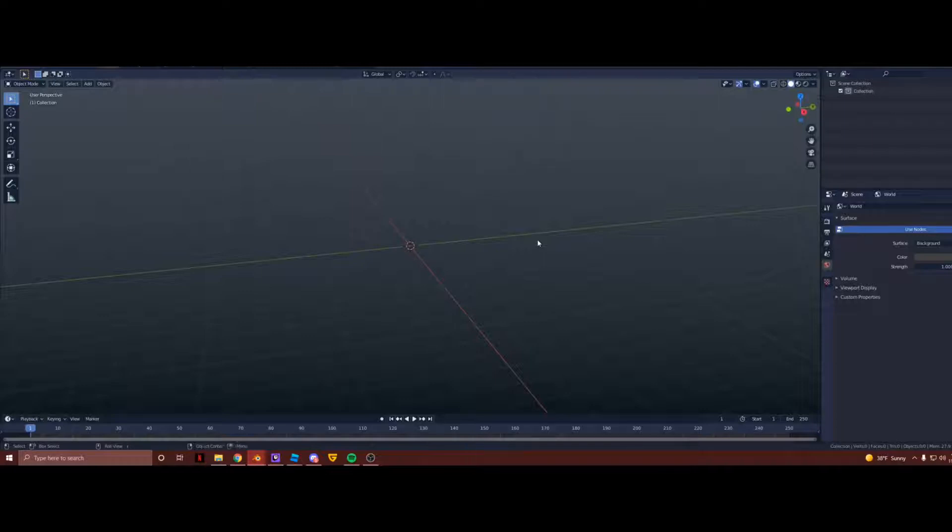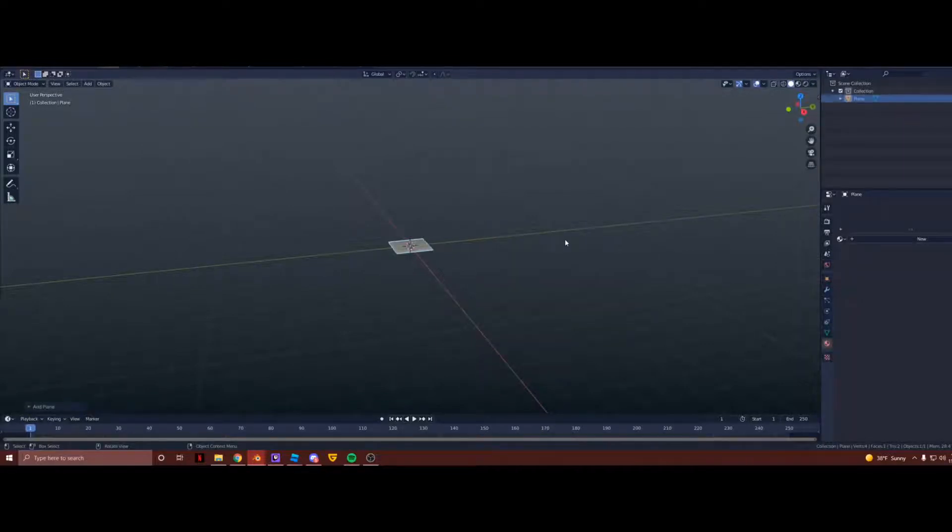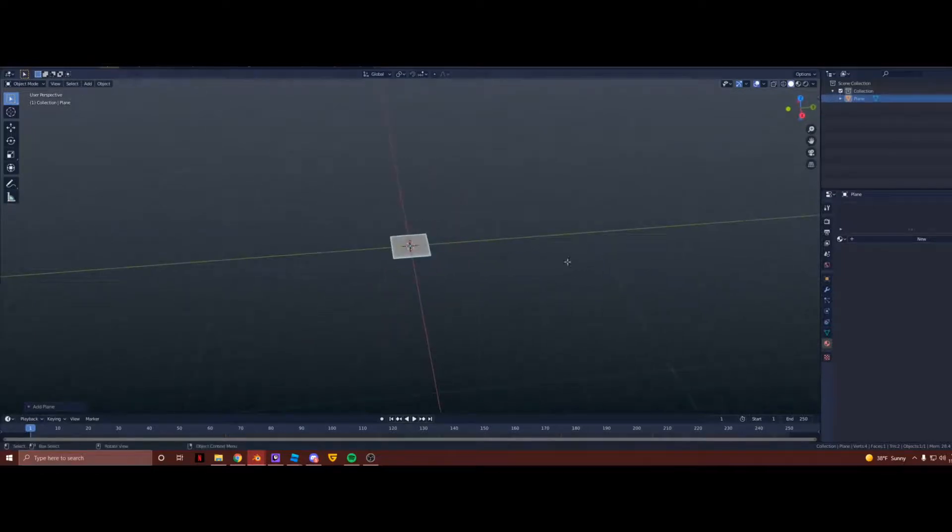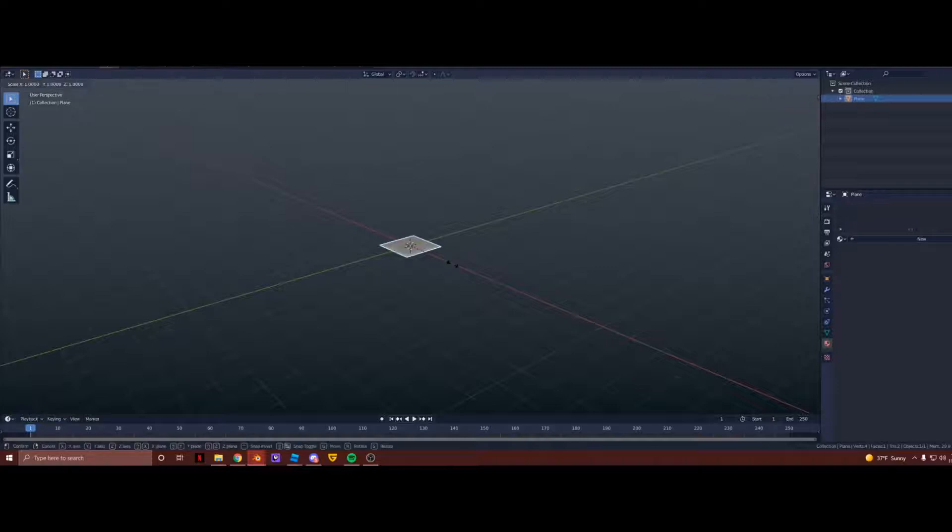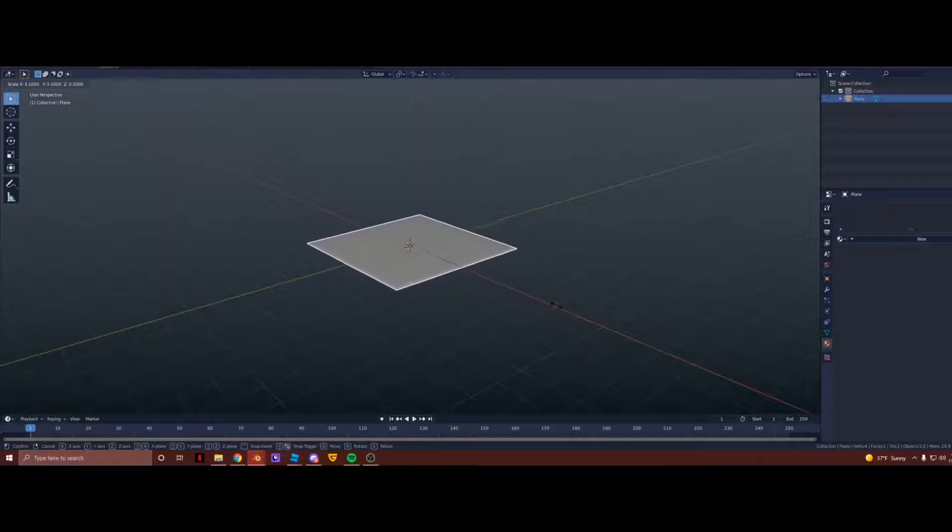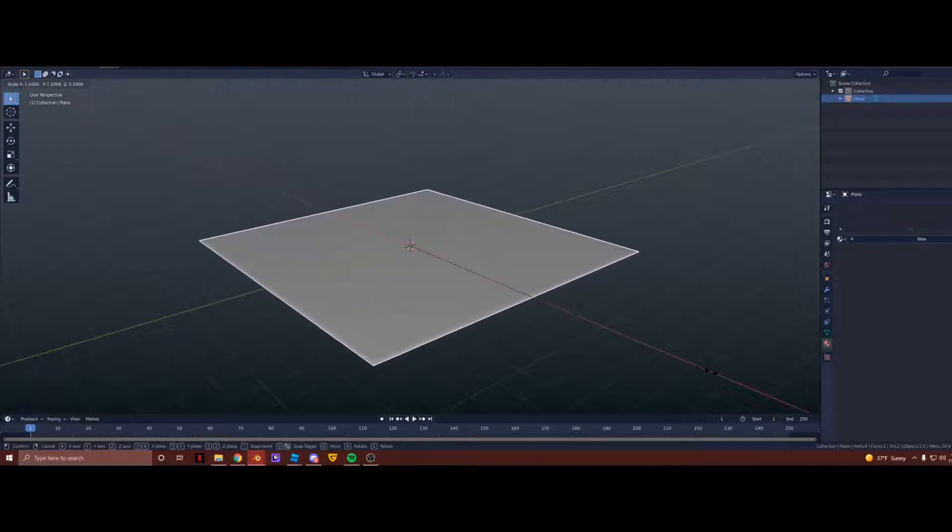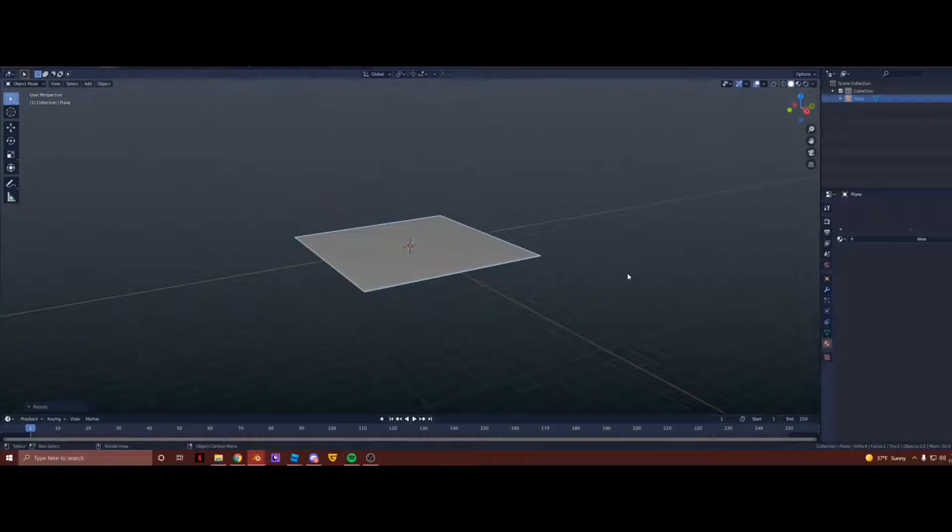Now press Shift, or hold down Shift actually, and then press A. If you go under Mesh and insert a Plane, this will insert a 2D plane. Now that you have your plane in the studio, we're going to size it up by pressing S, holding Control for incrementals, and now move your cursor out like this to enlarge your plane. There we go, so now you have a larger plane.